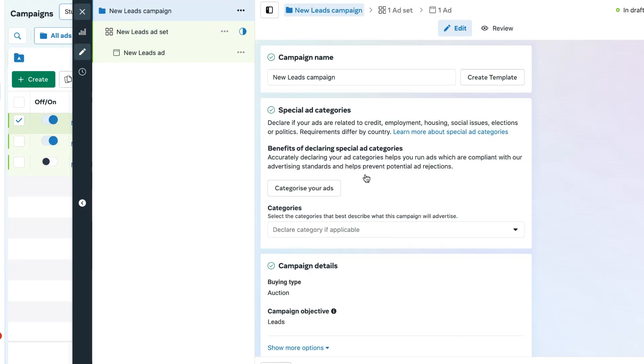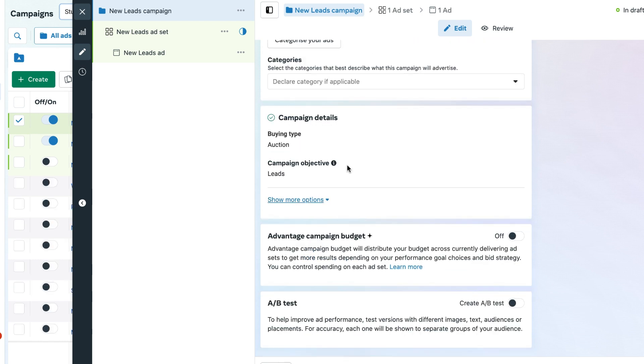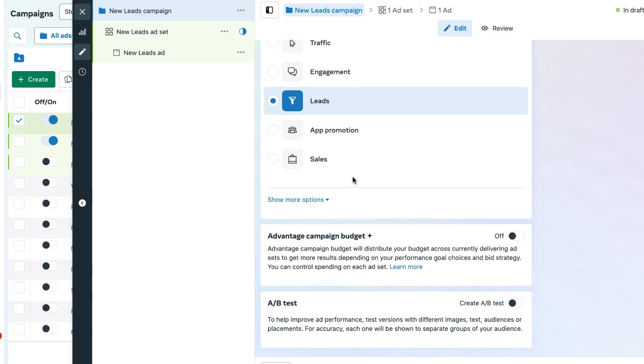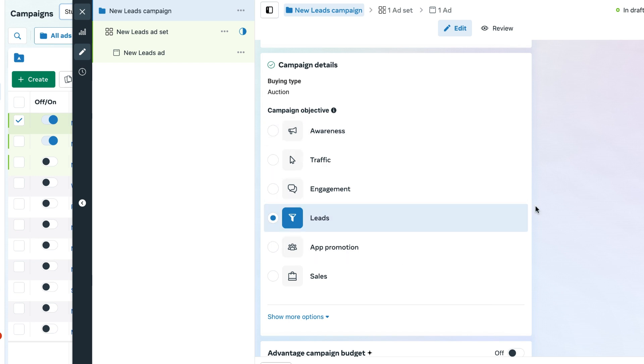When you are setting up a new campaign, the most important conversion objectives you can choose from are leads and sales. If you want to set up other campaigns around awareness, traffic, engagement, and app promotion, I would highly recommend you get in touch with a professional marketing agency that can assist and support you with that.